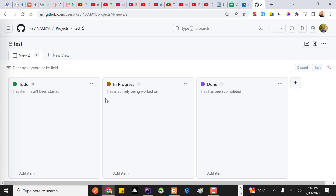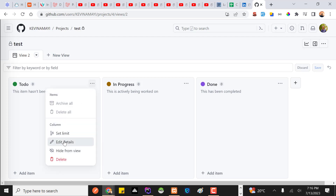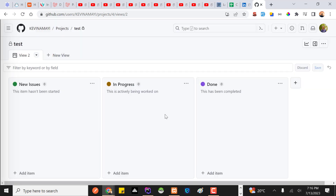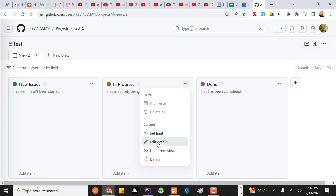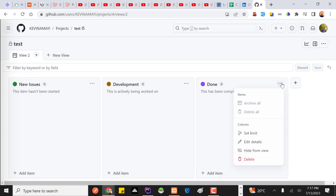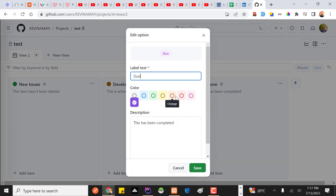Once I've done that, the Kanban board view shows columns like 'To Do', 'In Progress', and 'Done'. You can rename or edit these to whatever you want. For example, I'll rename the first column to 'New Issues', save that, and rename the next one to 'Under Development'.